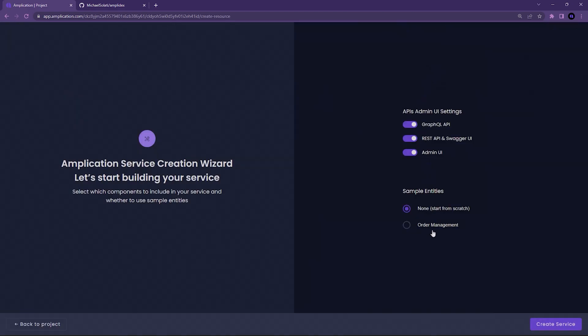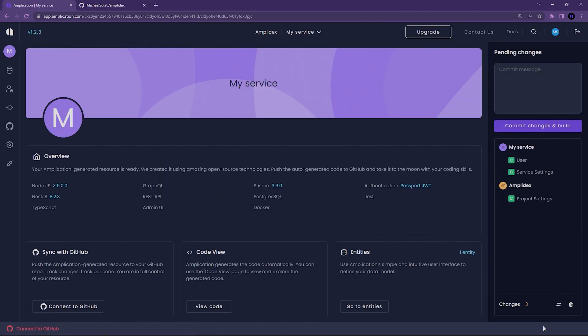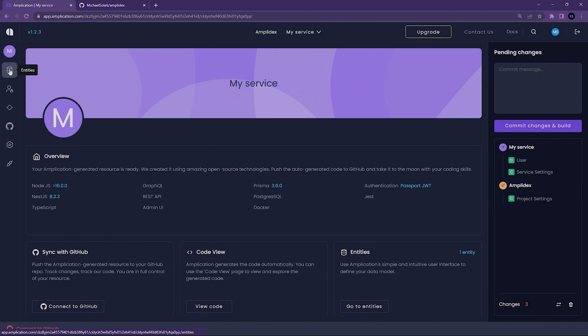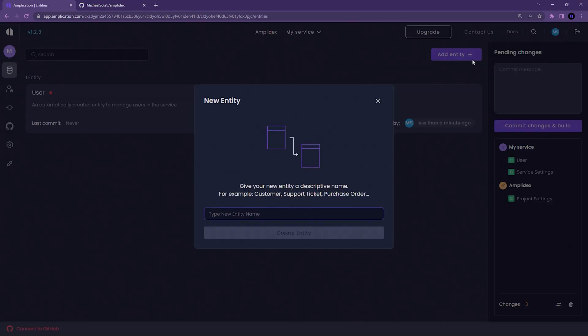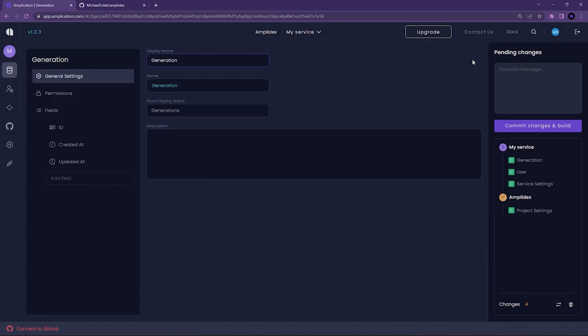This service will be the backbone of our Pokedex, as it will be serving all of the data on the different monsters, typings, and generations. It's not a complex Pokedex, but it's more than enough to showcase what's possible. With that in mind, we'll create three entities in this service: Generation, Monster, and Typing.